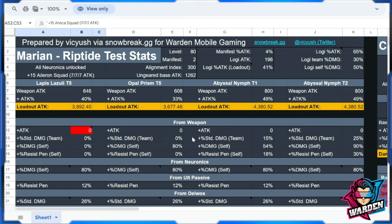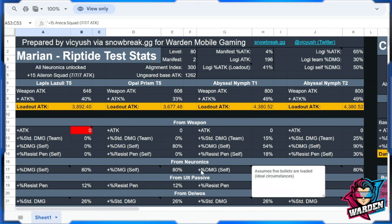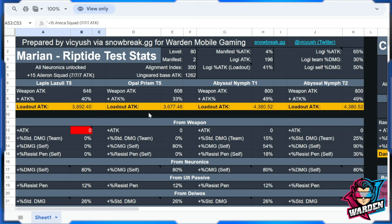Two operatives are involved in this test: Marian and Enya. Enya has two variants because of two different logistics, each with possible weapons. For Enya, there are two logistics tested.